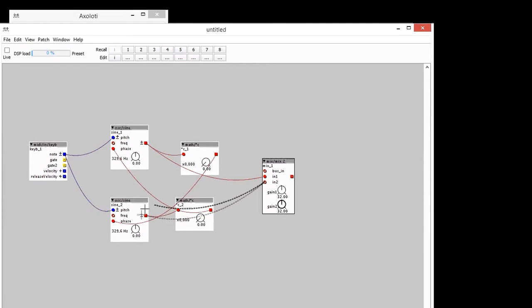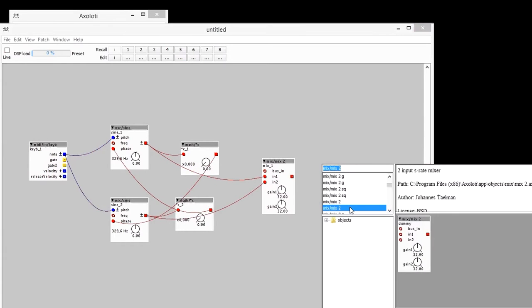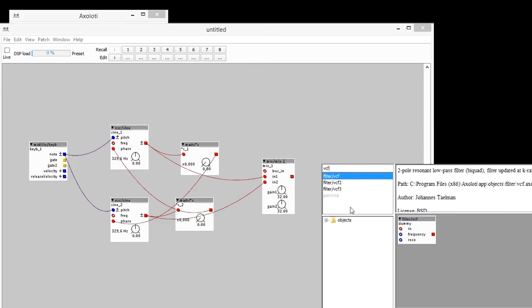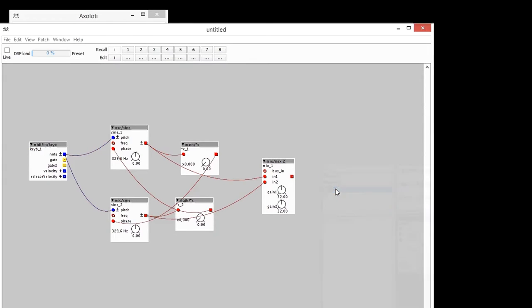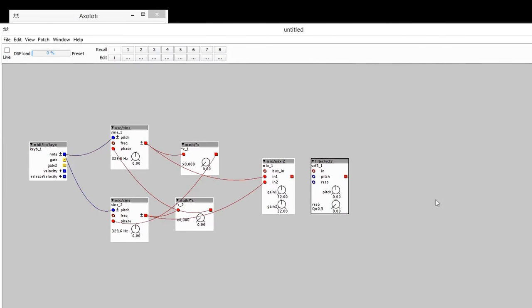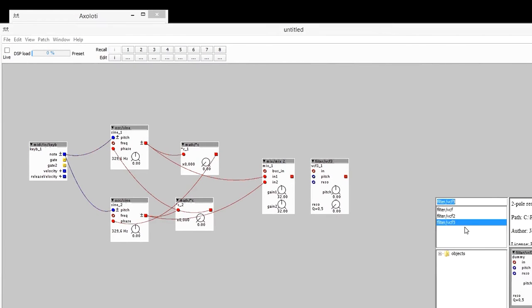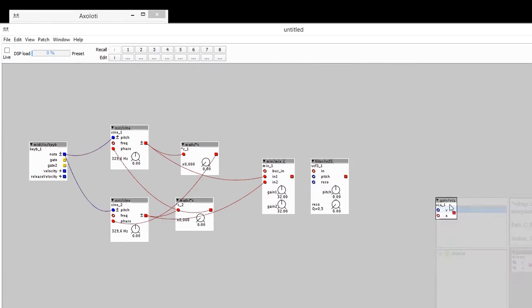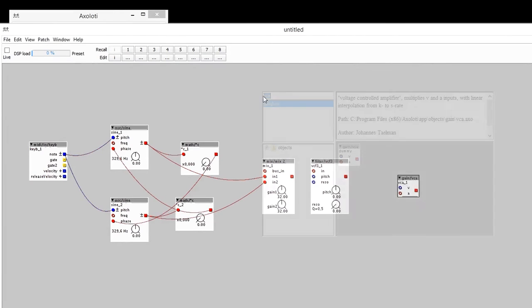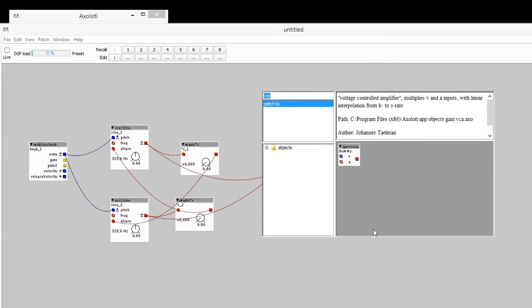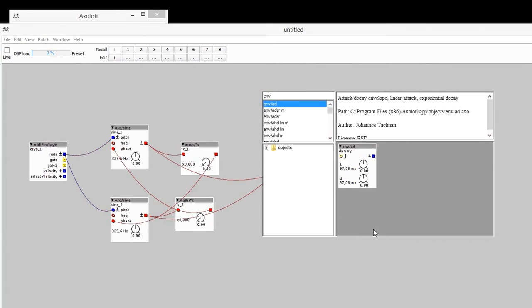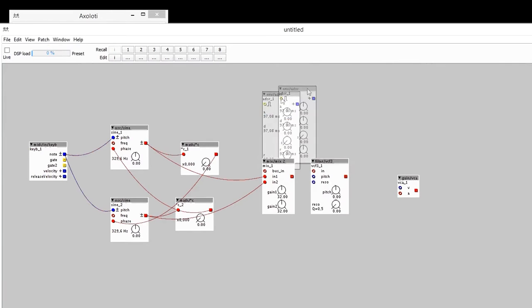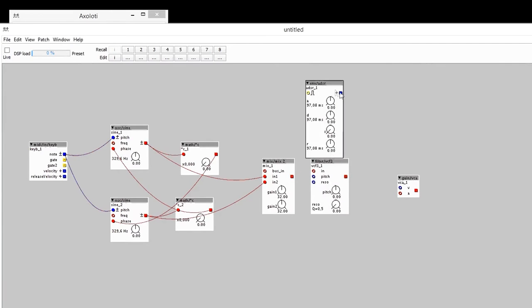Then a small mixer to mix out the outputs. And then to make this fun, let's put a VCF filter and VCA. And to control my VCA, I need an envelope. So envelope. I'll put an ADSR.